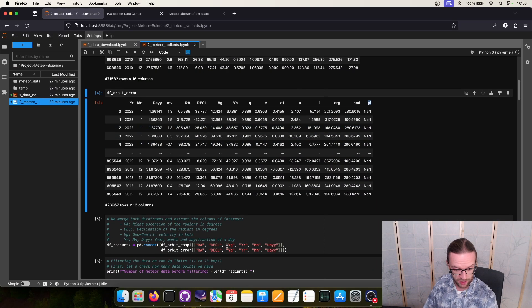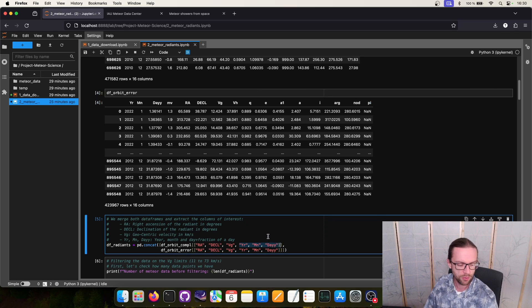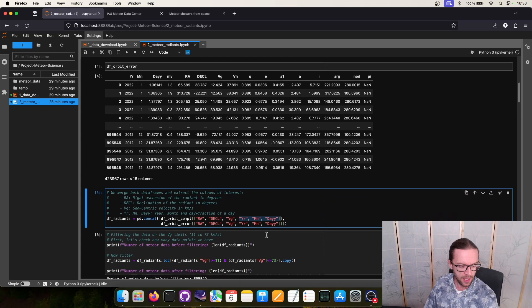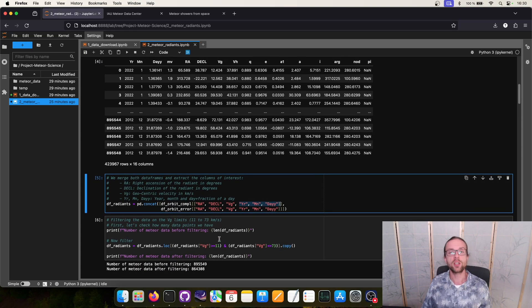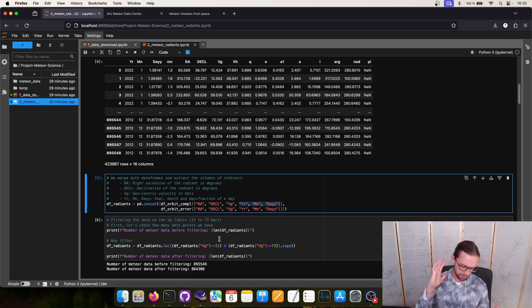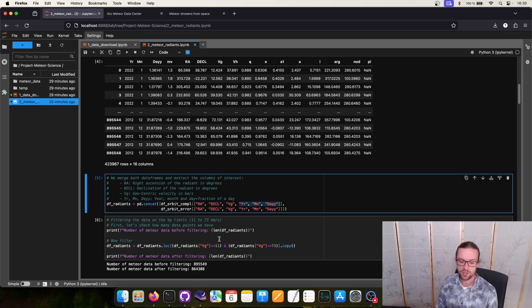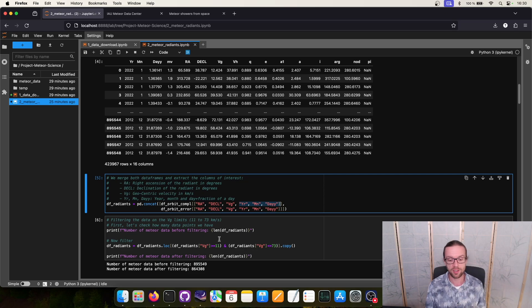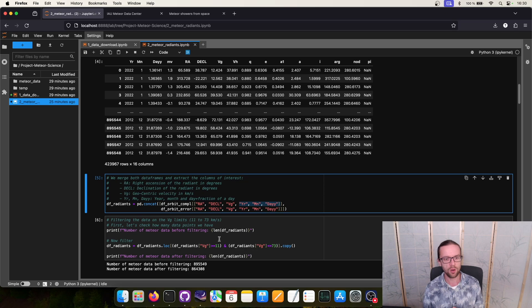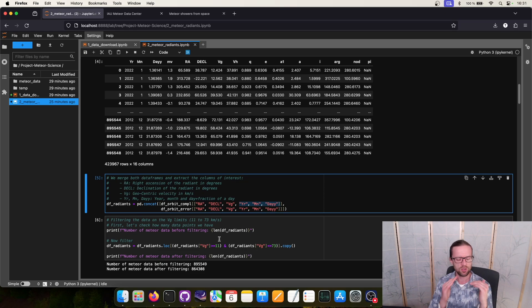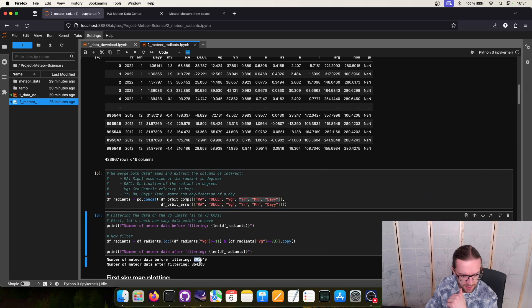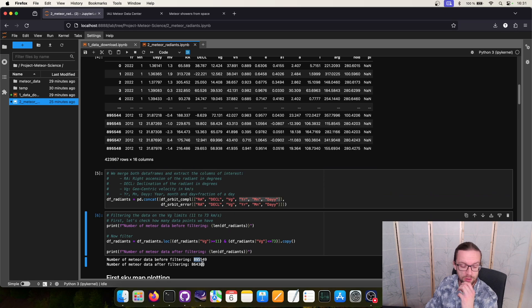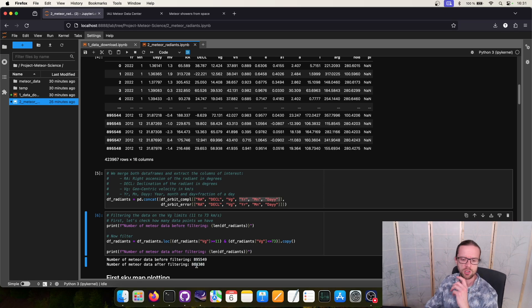We also extract our geocentric velocity and the three columns that we need for computing the date time. Let's take a look at our meteor data. First of all I would like to filter the meteor data because you can do some astrodynamical analysis that will give you the insight that the geocentric velocity of meteors has to be around 11 and 72.8 kilometers per second. It has some dynamical reasons. Of course the measurements have always an error. I just made a strong filter on this one and with this filter we reduce our data set that consists of 895,000 meteors to 864,000. So we remove 30,000 meteors which is okay I would say.